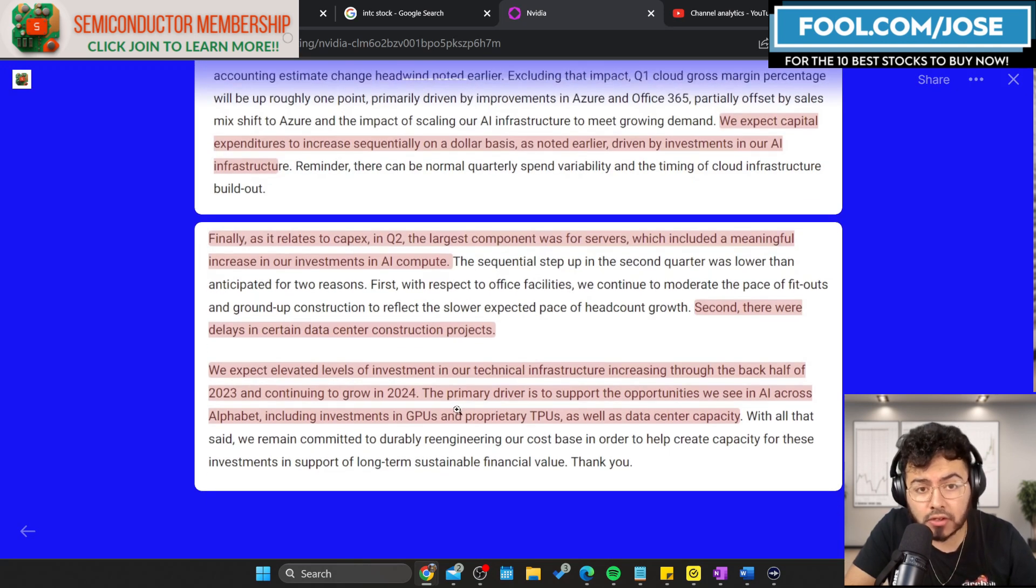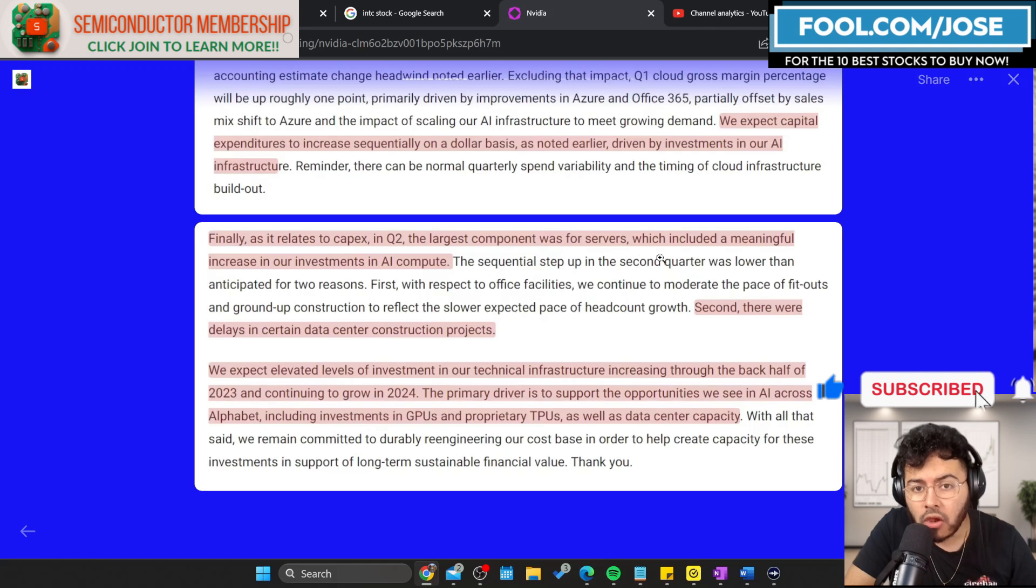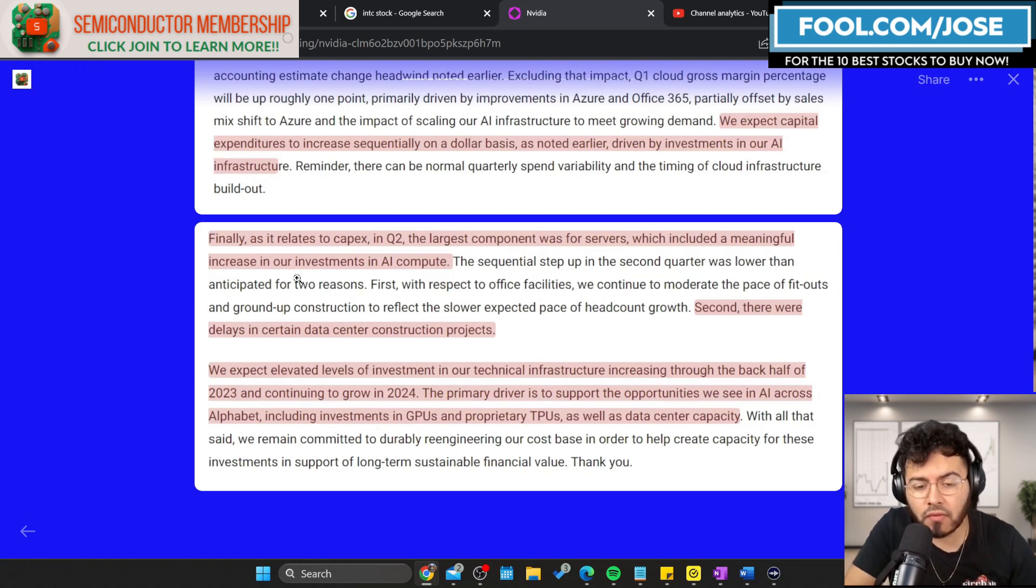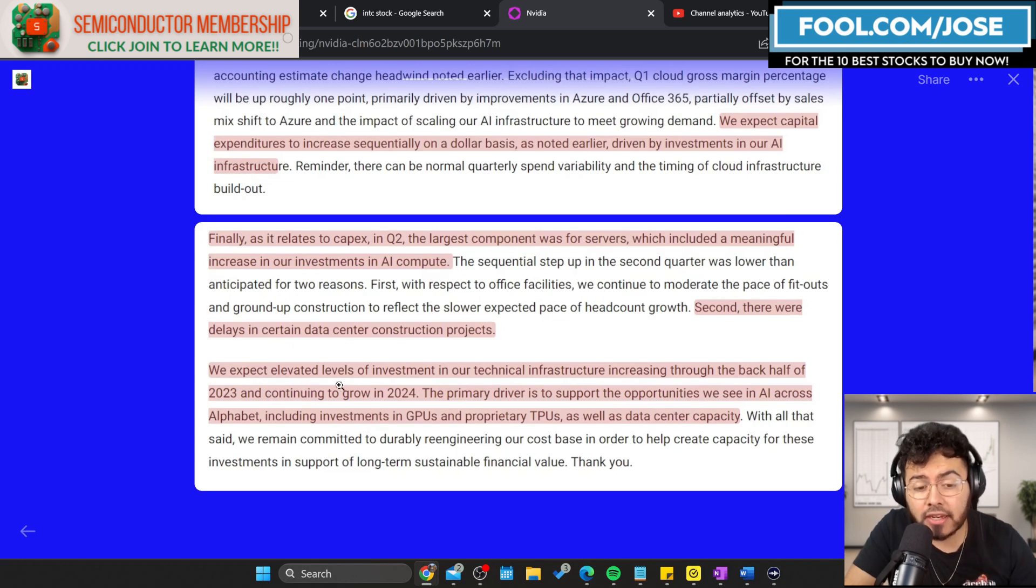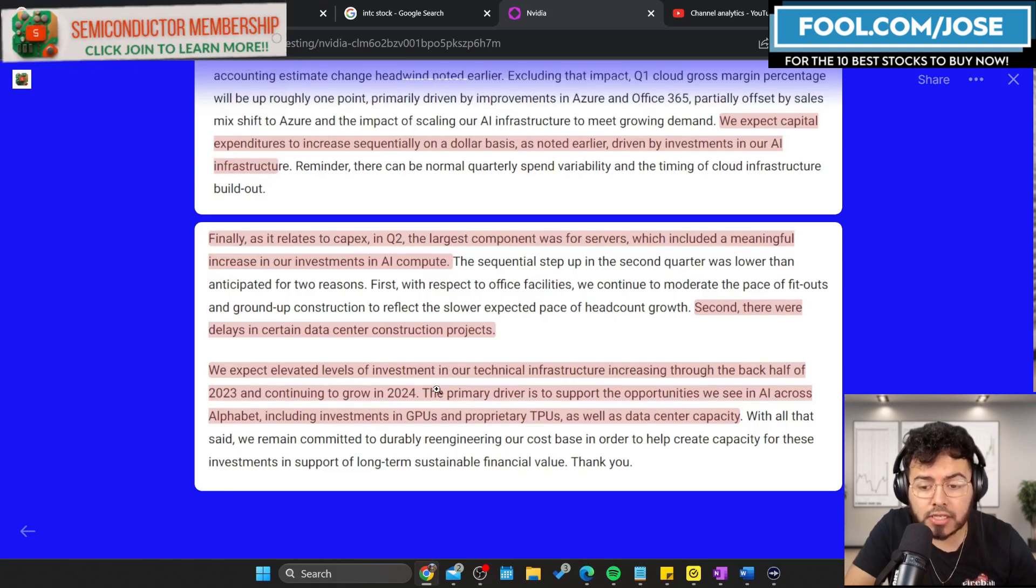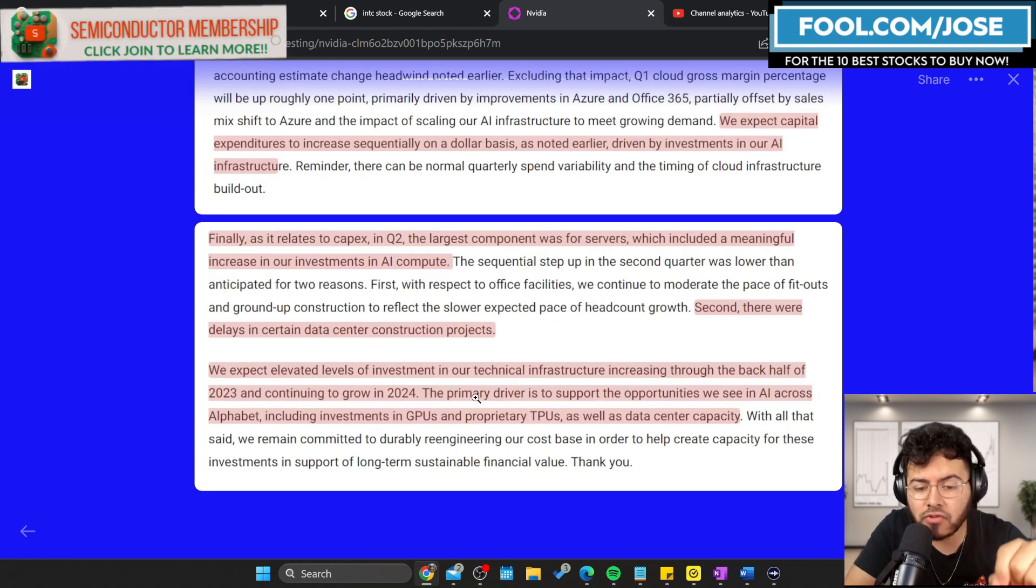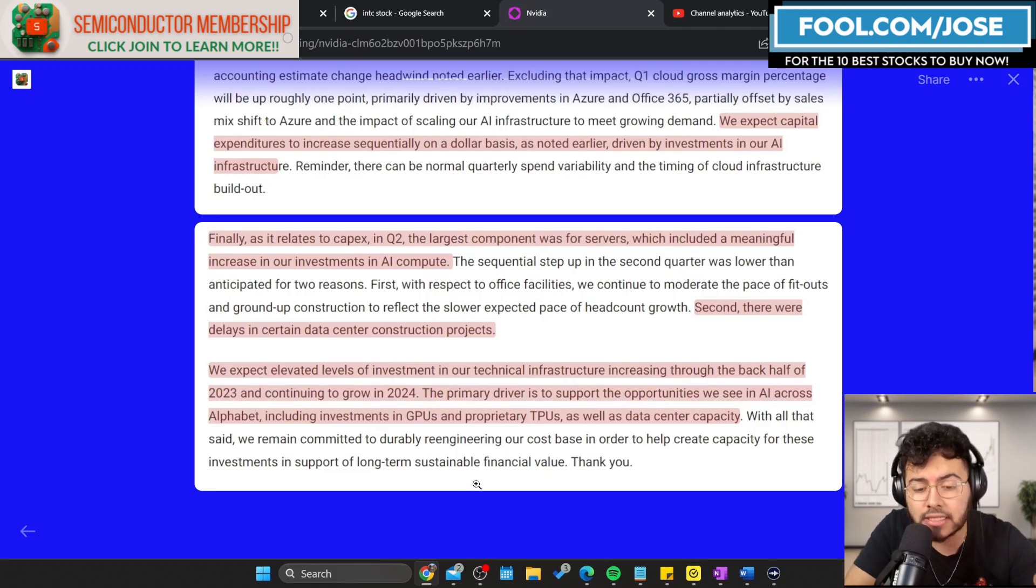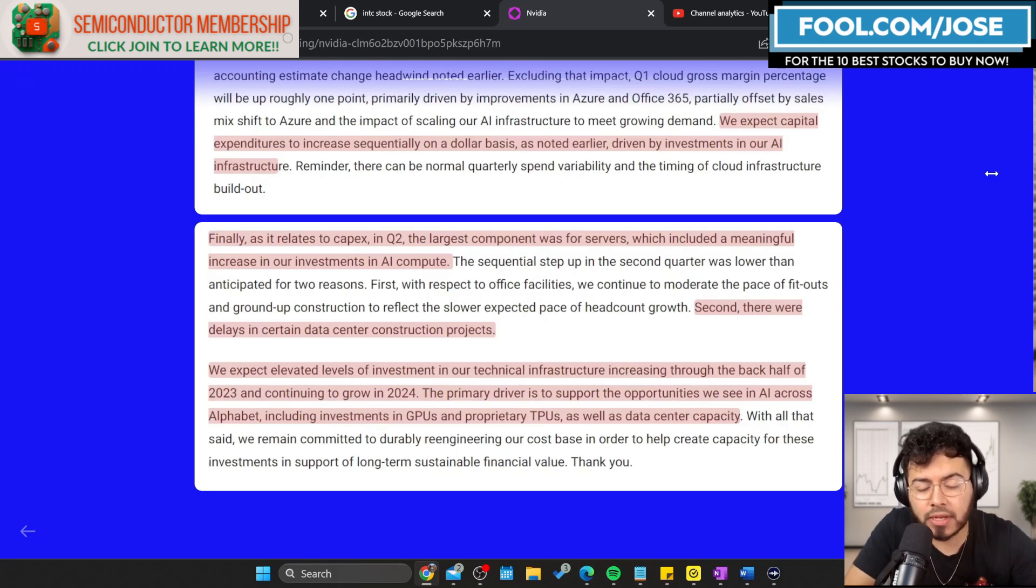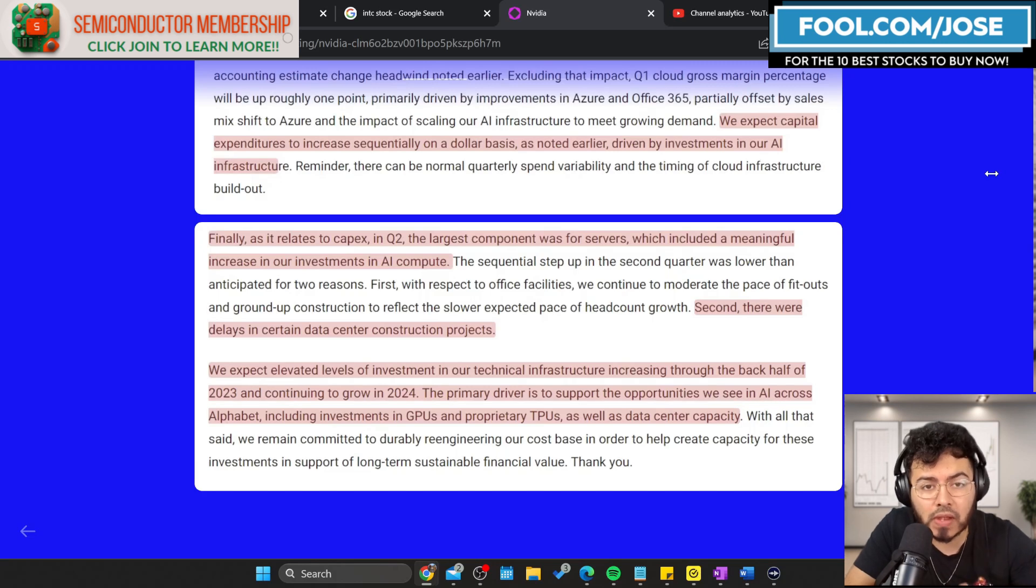We're talking about the AI market and what's leading it - GPUs from NVIDIA, like the H100. Finally, I want to look at Google or Alphabet. In quarter two, the largest component was for servers, which included a meaningful increase in their investments in AI compute. They expect elevated levels of investments in their technical infrastructure, increasing through the back half of 2023 and continuing to grow in 2024. The primary driver is to support opportunities in AI across Alphabet, including investments in GPUs and proprietary TPUs, as well as data center capacity.